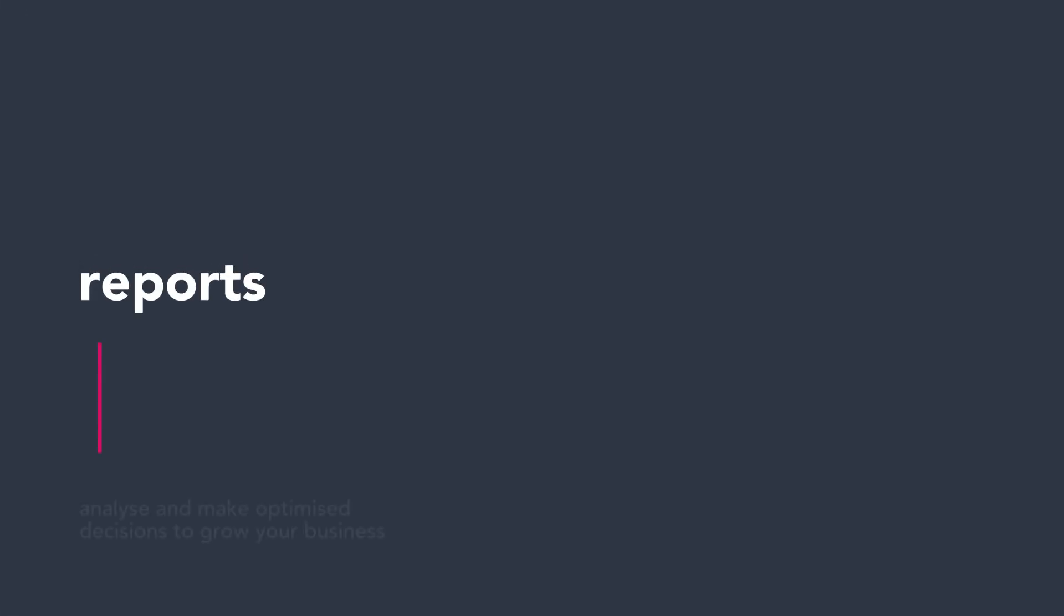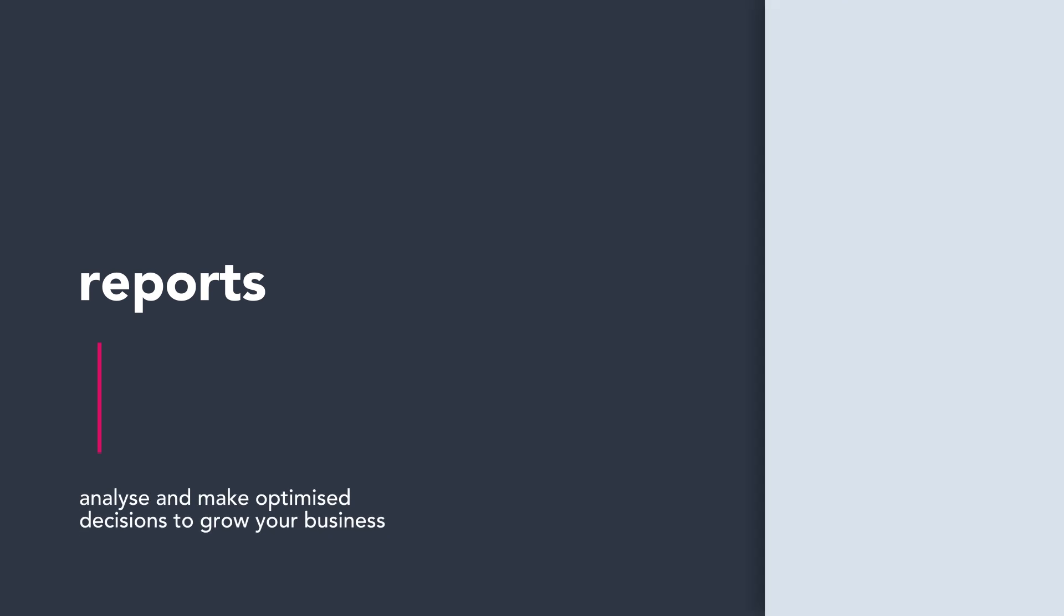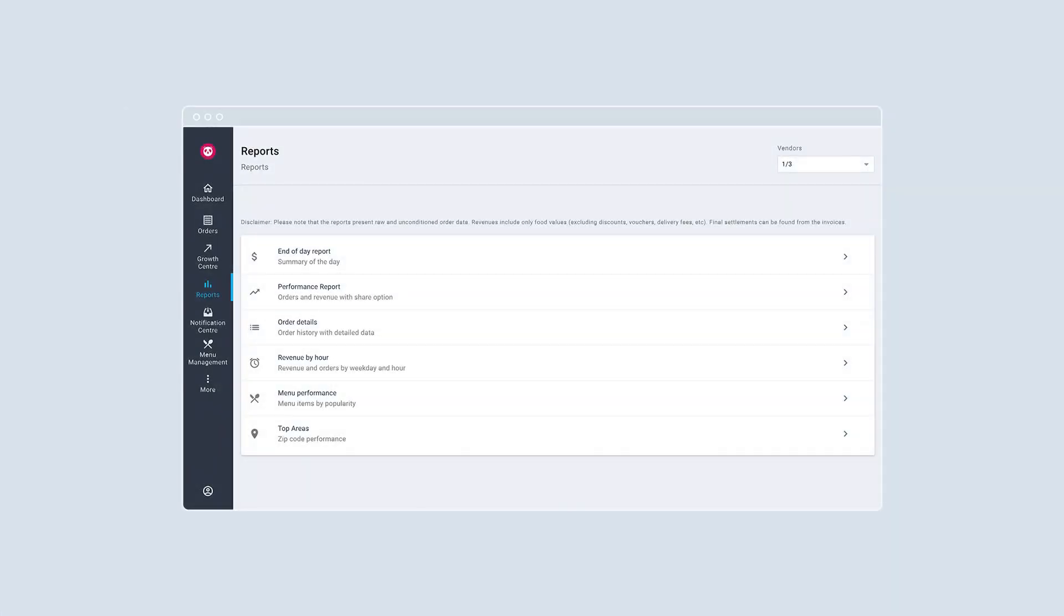Analyze and make optimized decisions to grow your business with reports. Make use of reports to draw actionable insight.